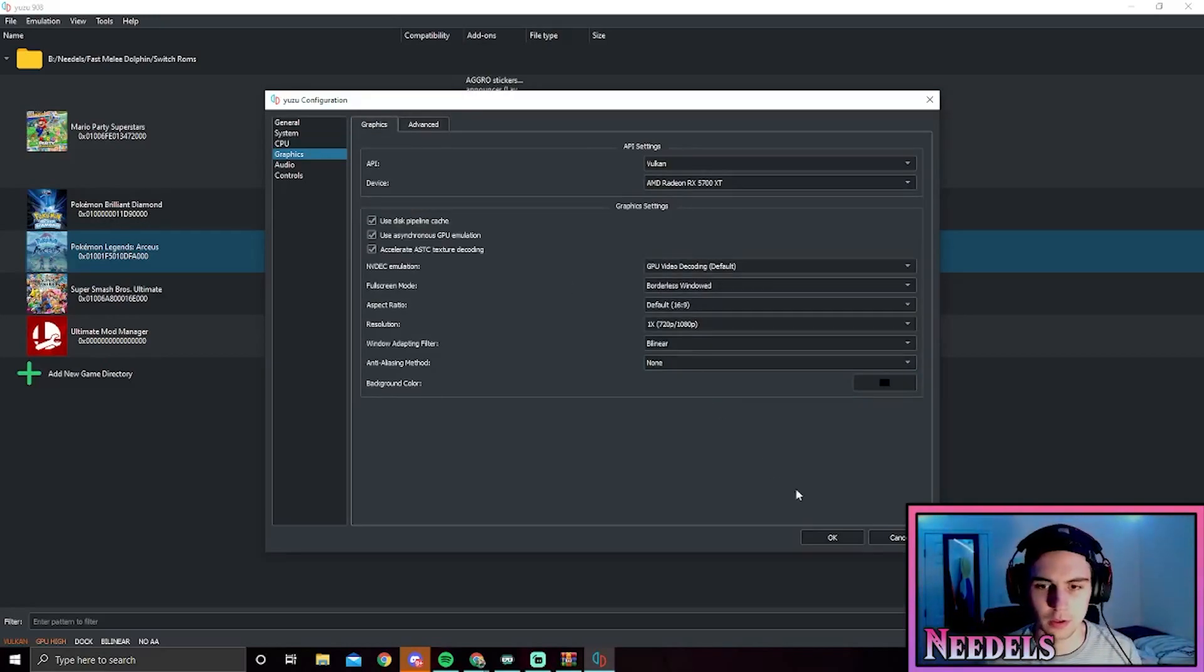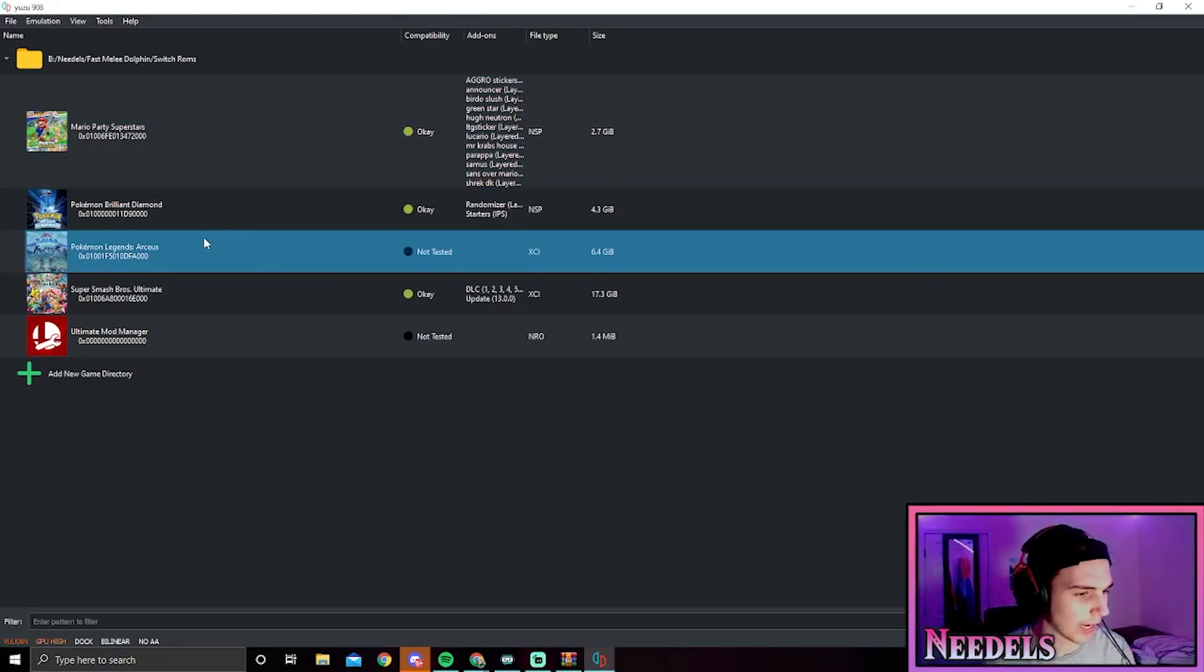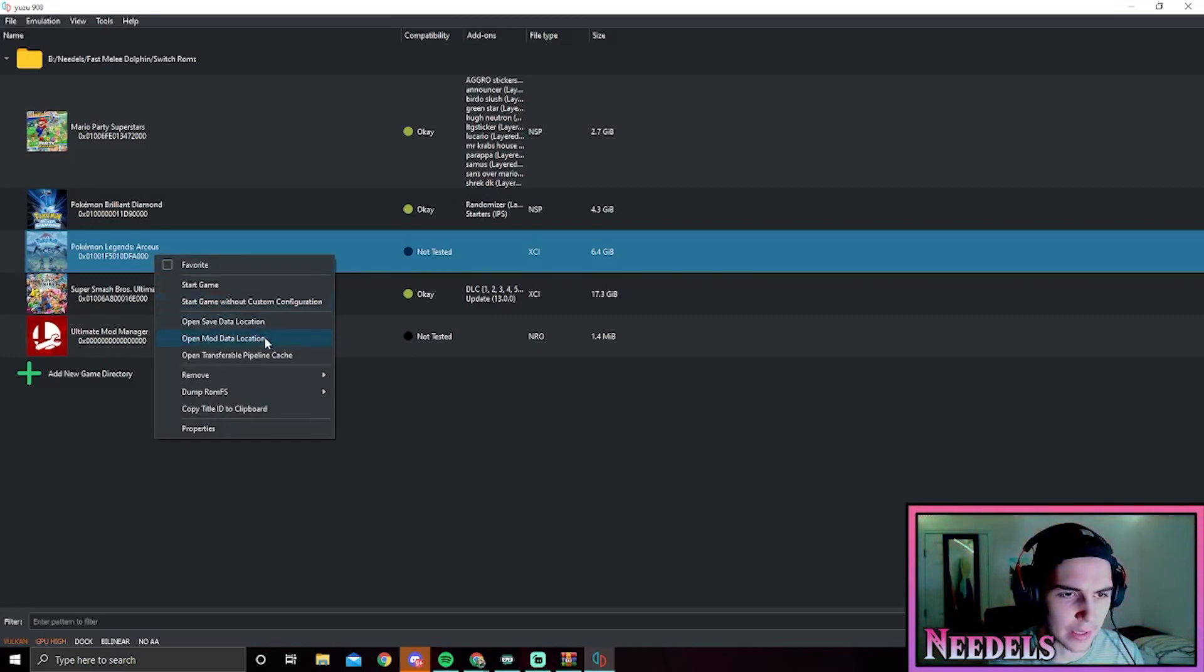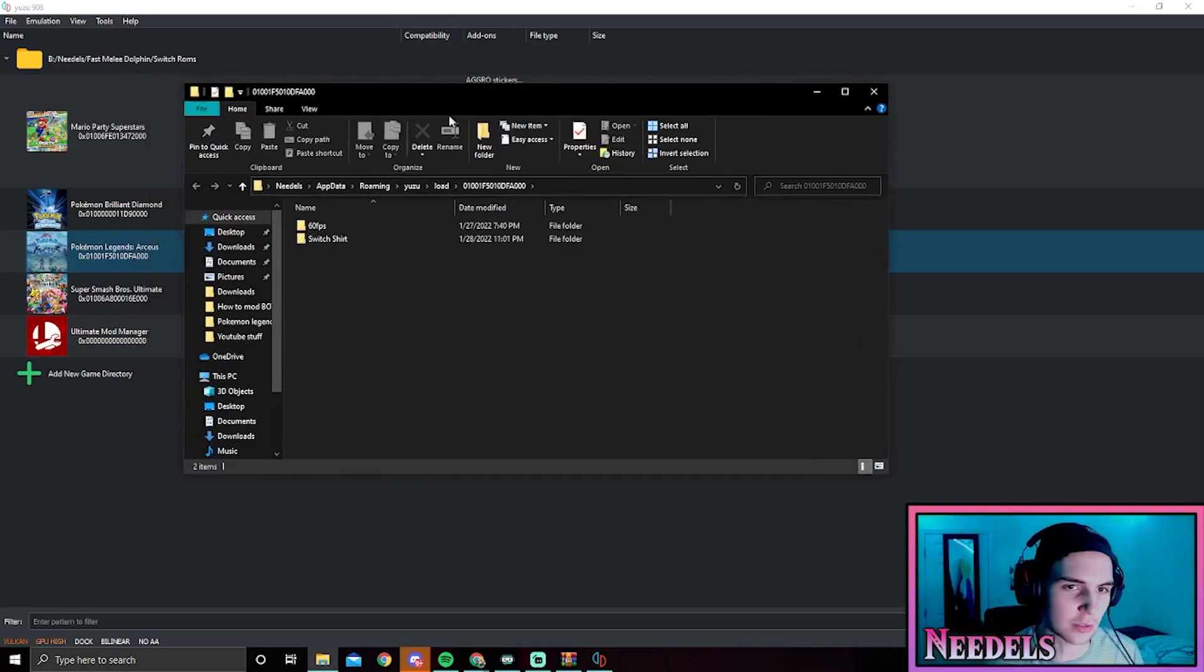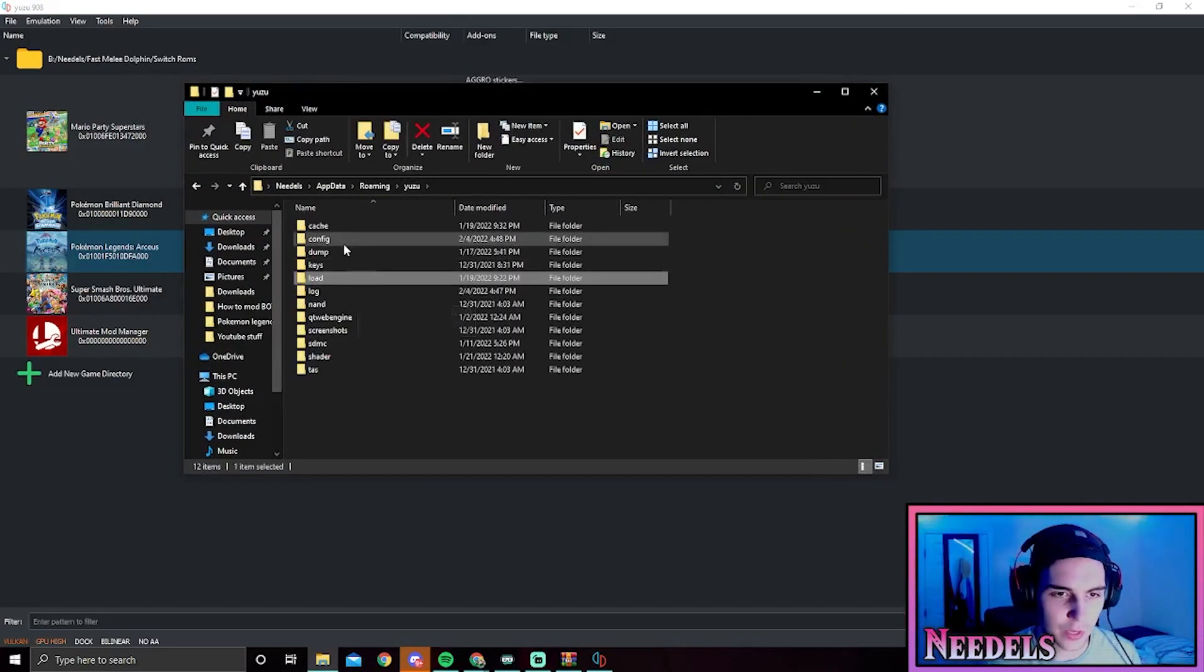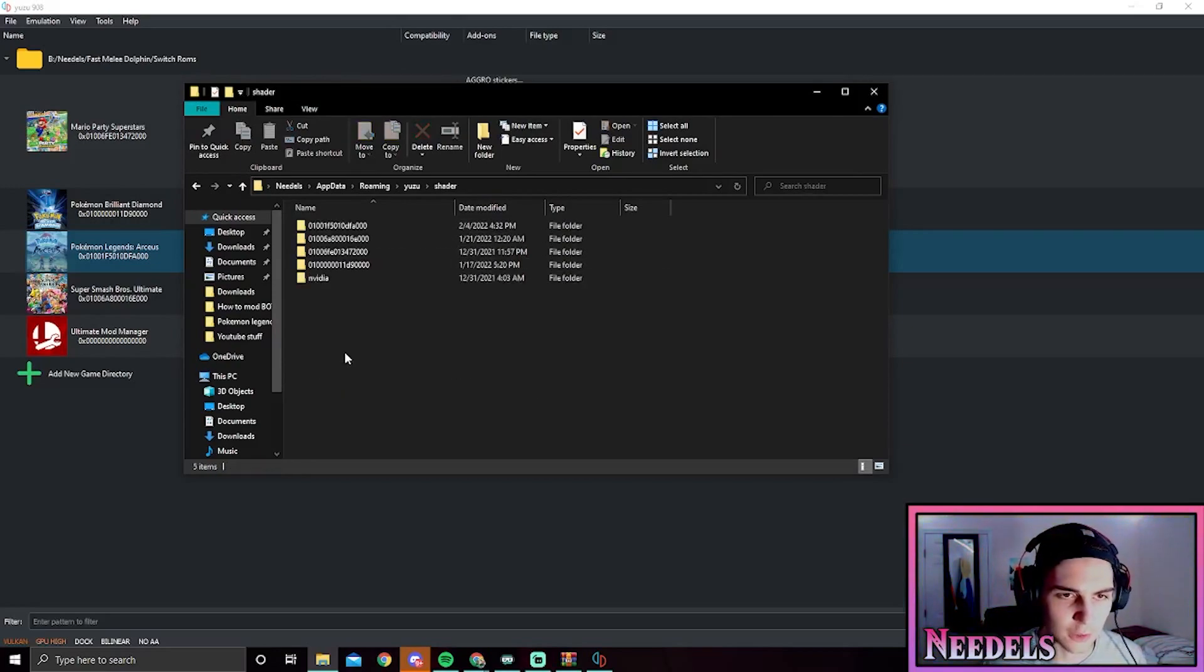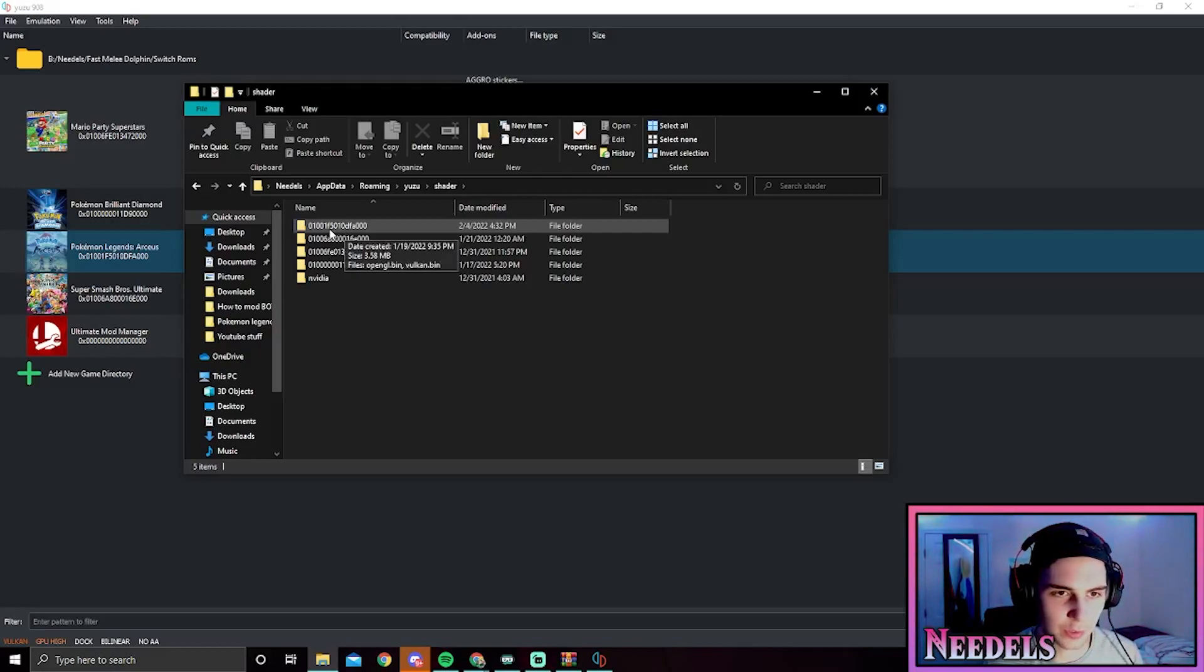From here we're going to close out of this and make sure everything's all set up. We're going to do one last check. Right click Pokemon Legends Arceus and open the mod data location. We're just doing this to get to the folder. We'll go back to Yuzu and what we're going to want to do next is go to shader, go to the ID of Legends Arceus, which for me I know it's this one, 0100 F50.